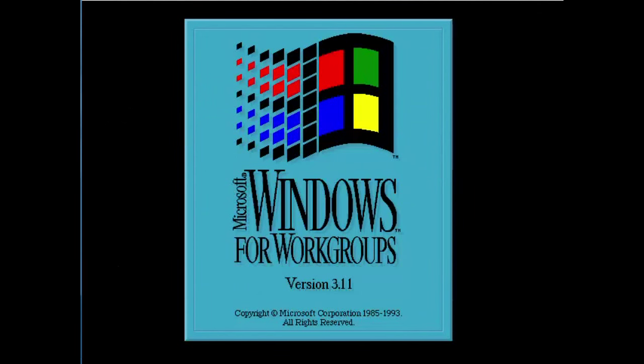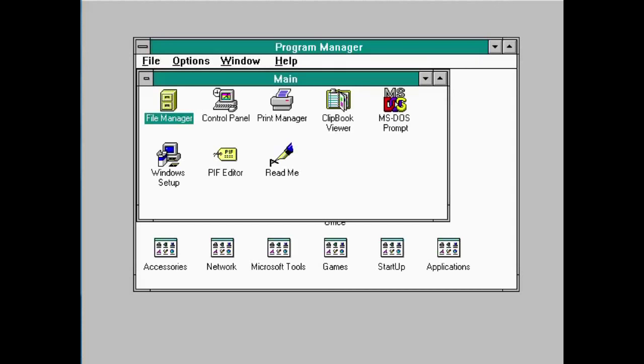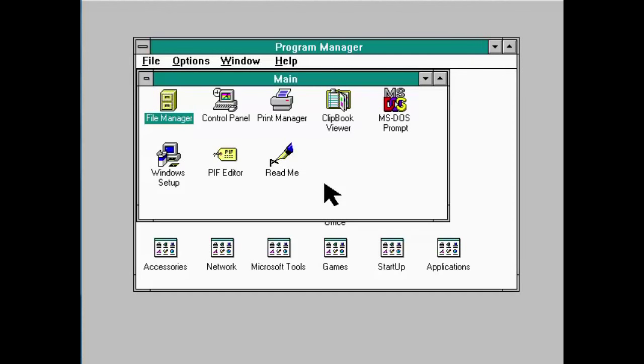So, you start Windows and, you know, after a bit of waiting, you eventually see this.